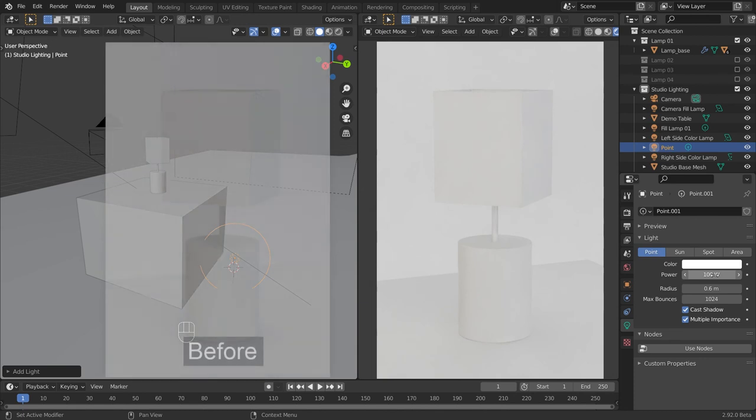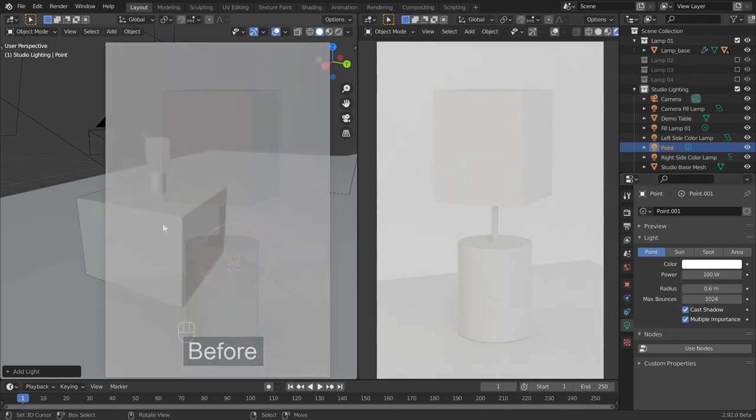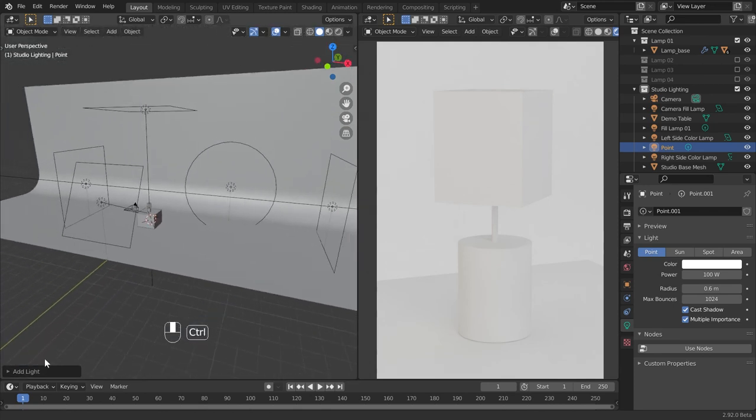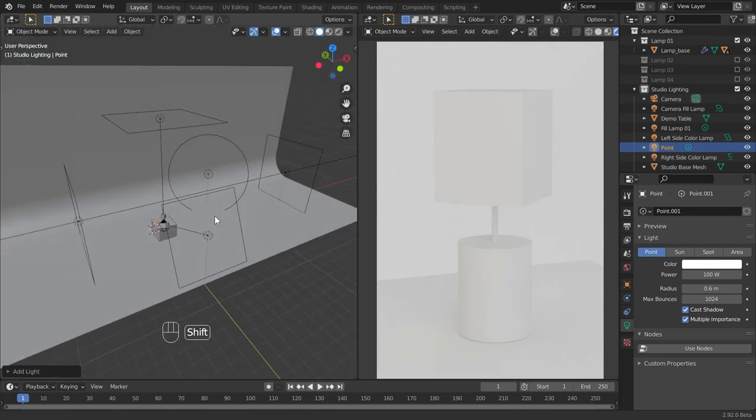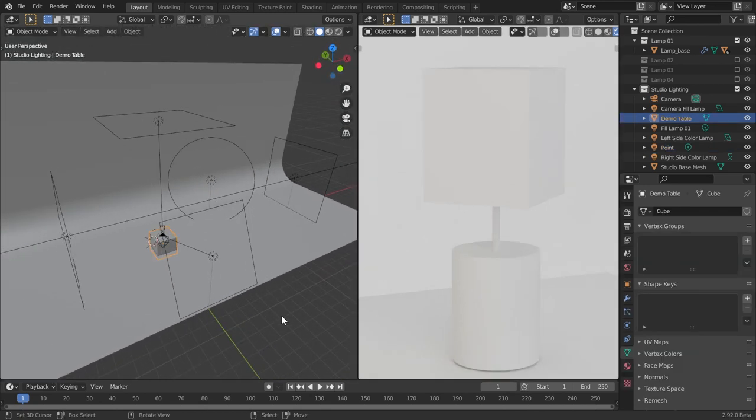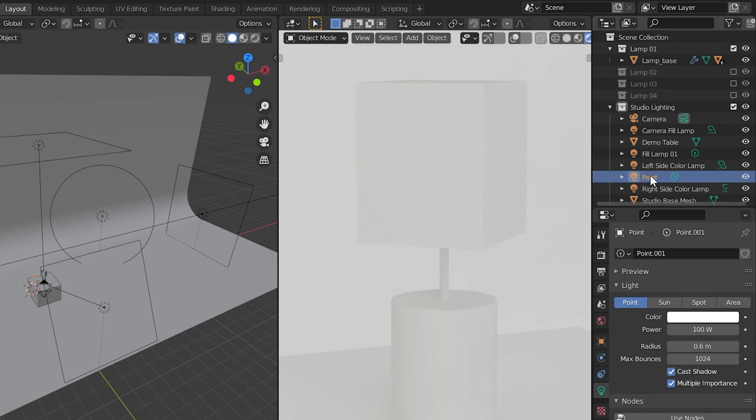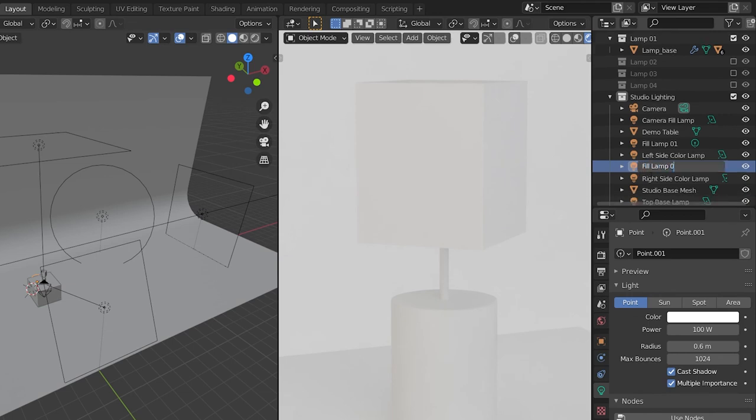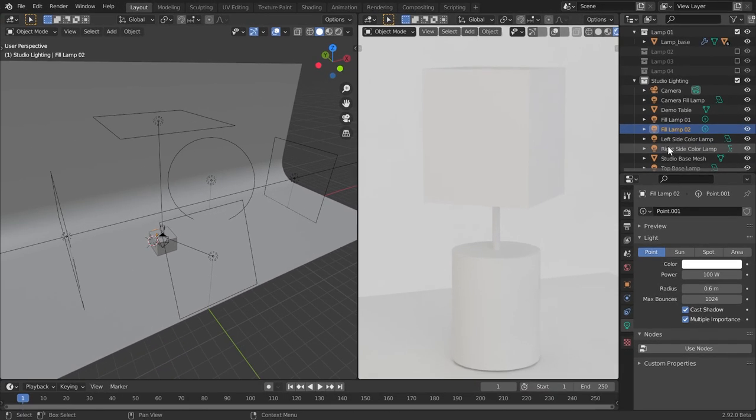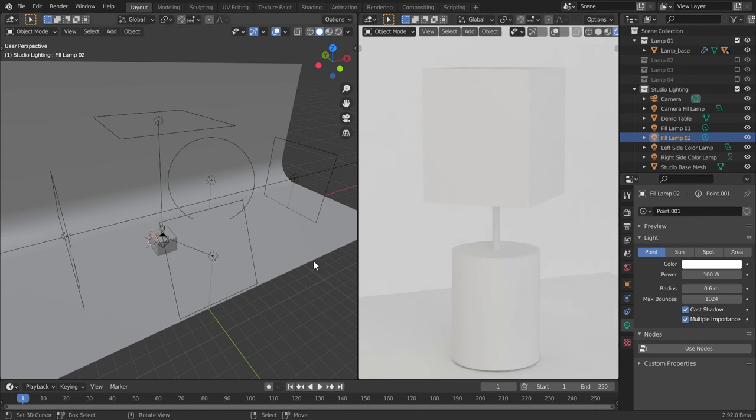Now you can see the difference after setting the fill lights. Rename this point light as fill lamp 2. Now we will finish the work of studio lighting here. In the next session, we will see how to make materials for these lamps.